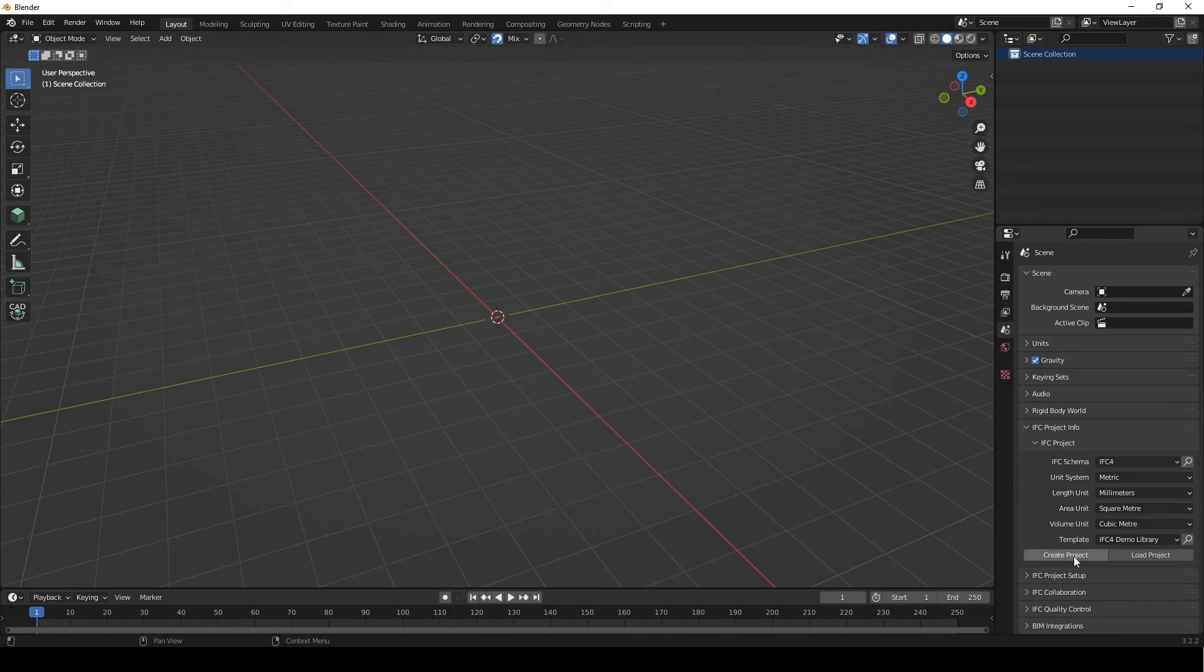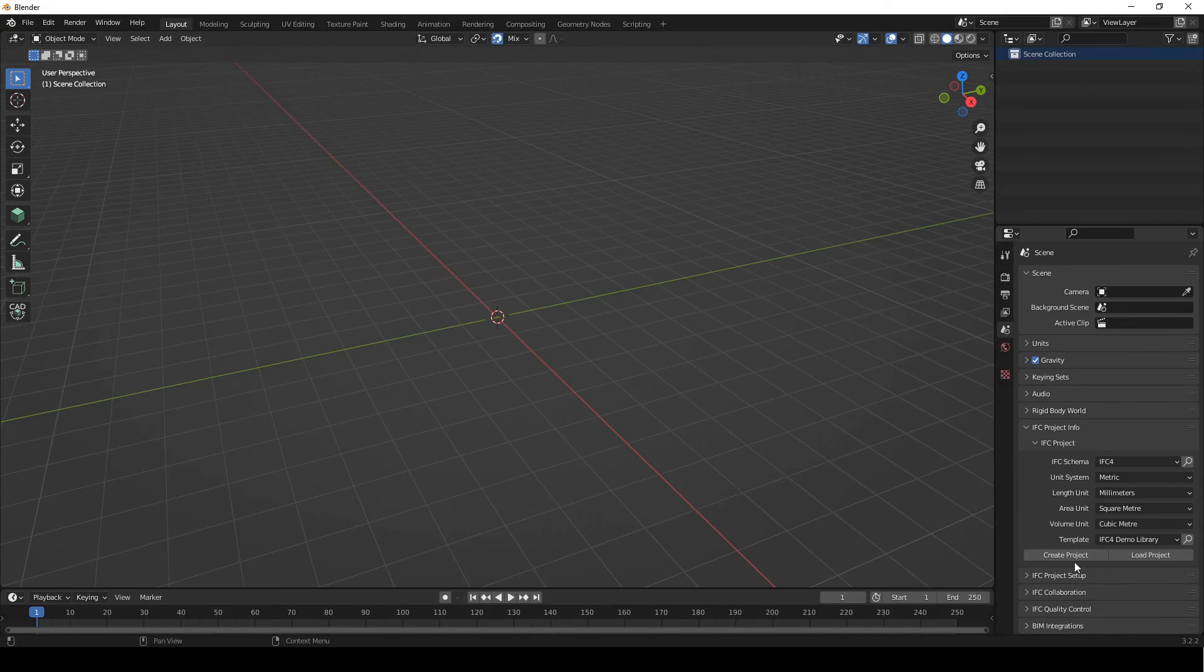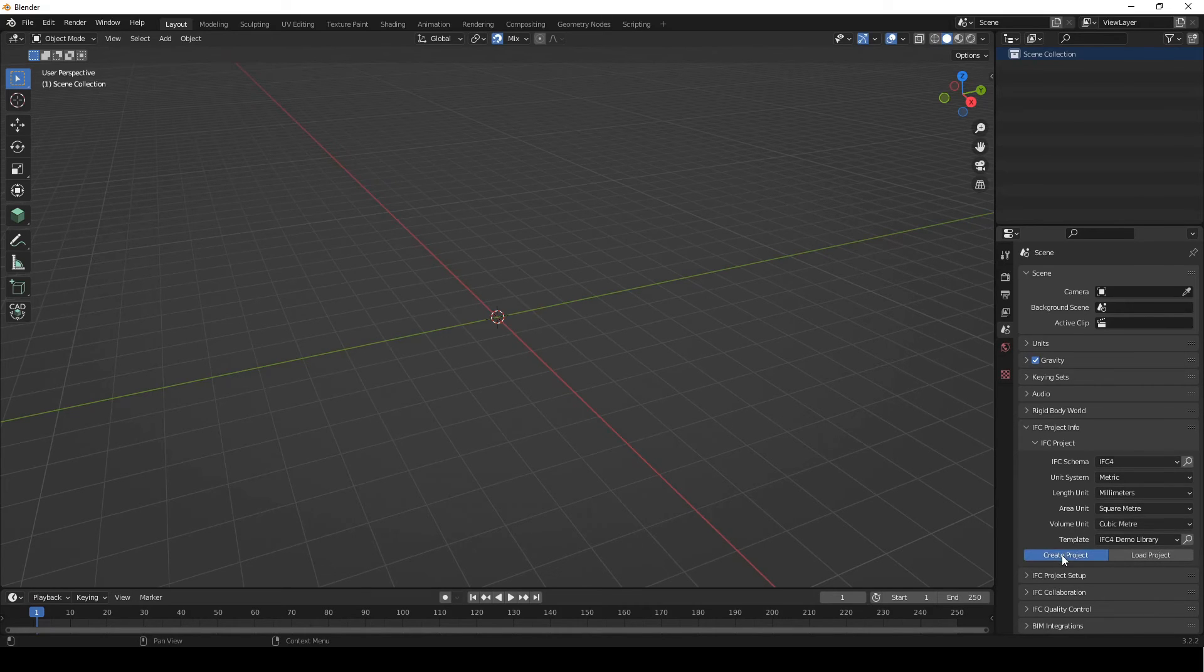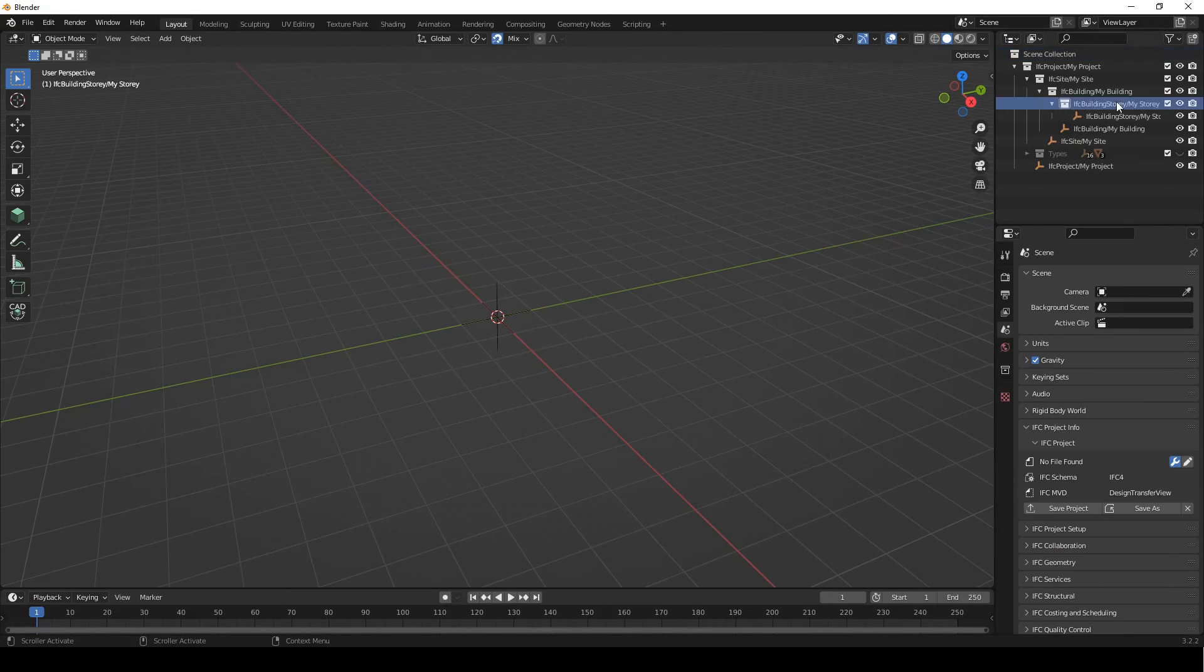And then just to check it works, we're just gonna say create project here. So in the scene properties tab, IFC project, IFC4, and all of these details, we're gonna say create project. You can see it's loaded here nicely.